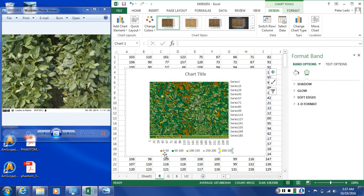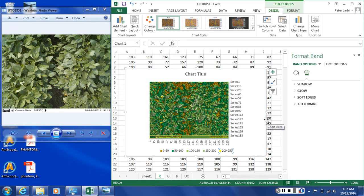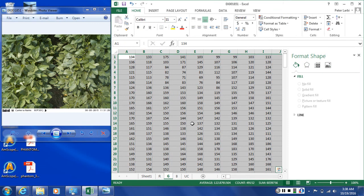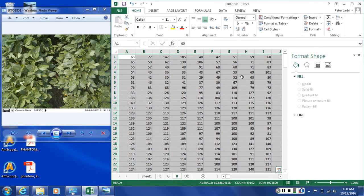So here we have modified the colors to get a better representation of our image data. We have changed the colors and also increased the number of colors. In the green band data and the blue band data we can do similar things since they are all two-dimensional.